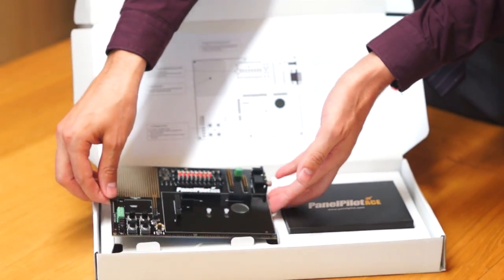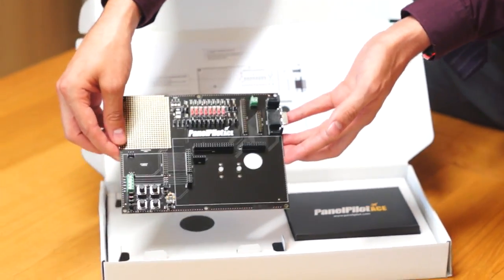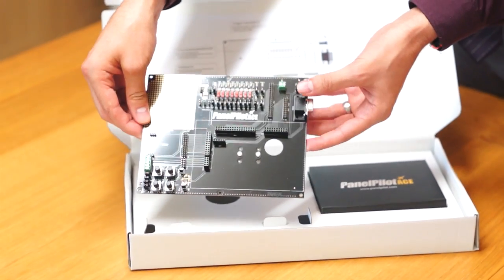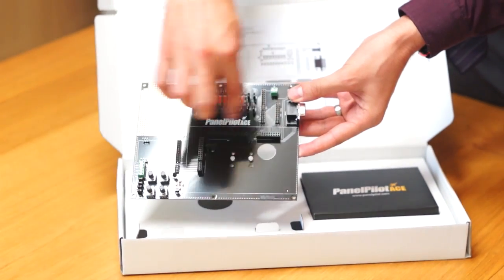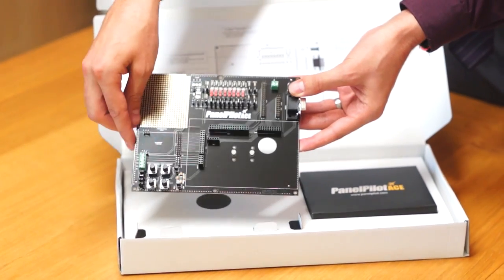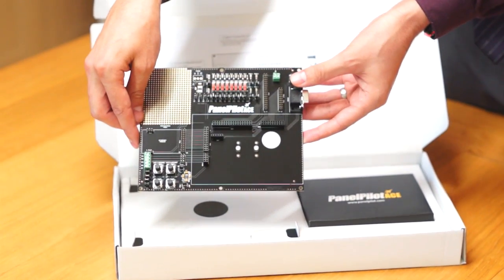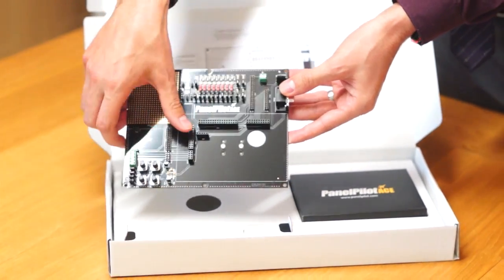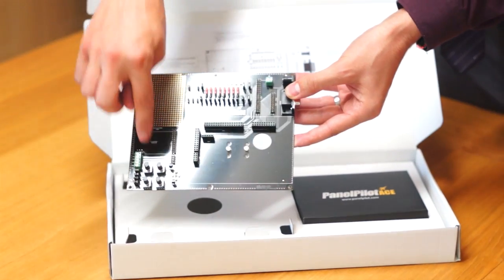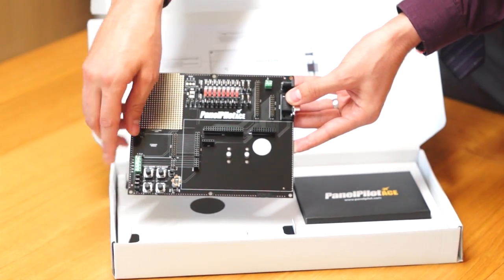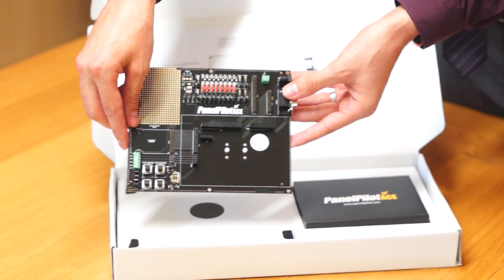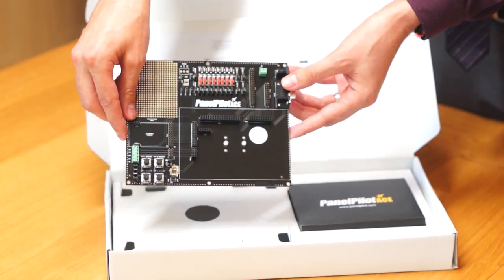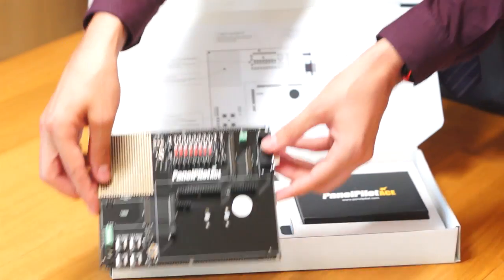We then have the development board itself, with an area for the PanelPilot ACE or the STD43A to sit on, and various add-ons here where you can simulate different operating modes.